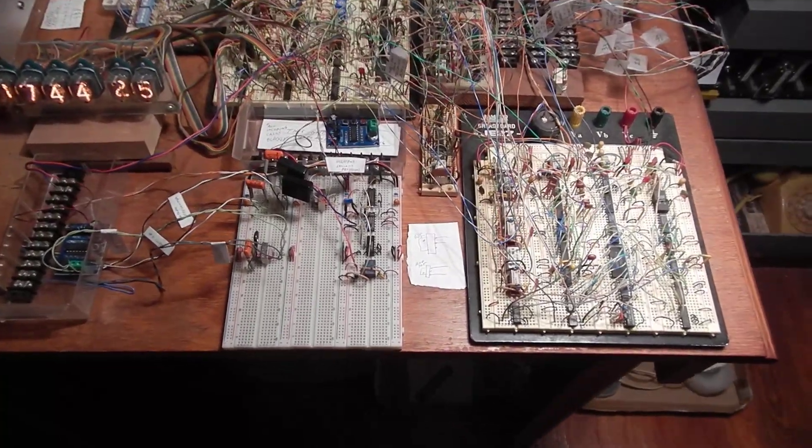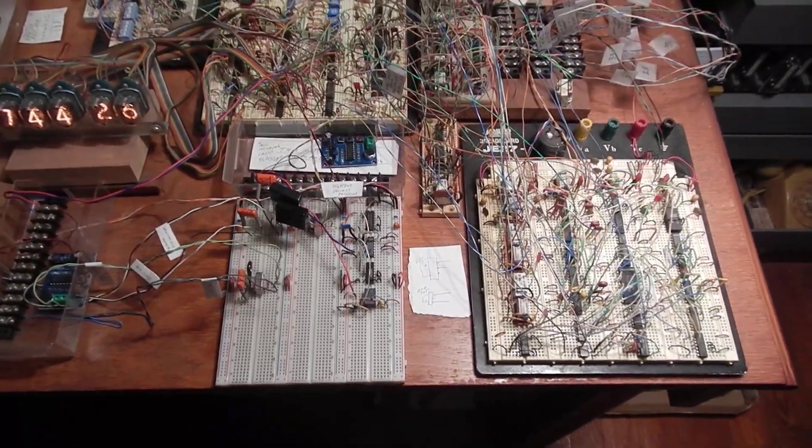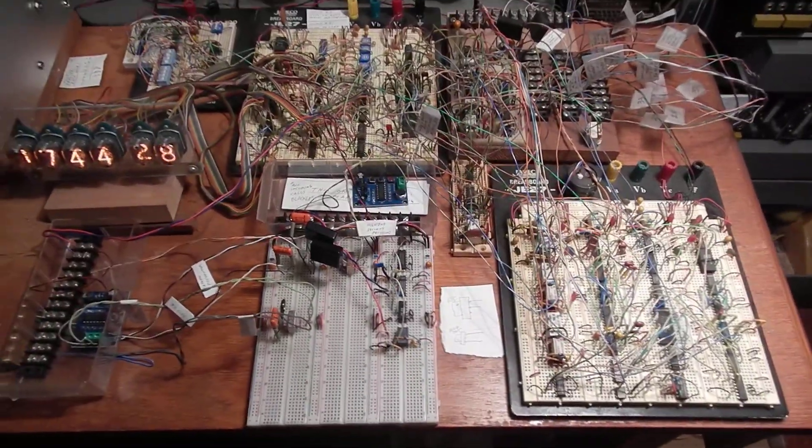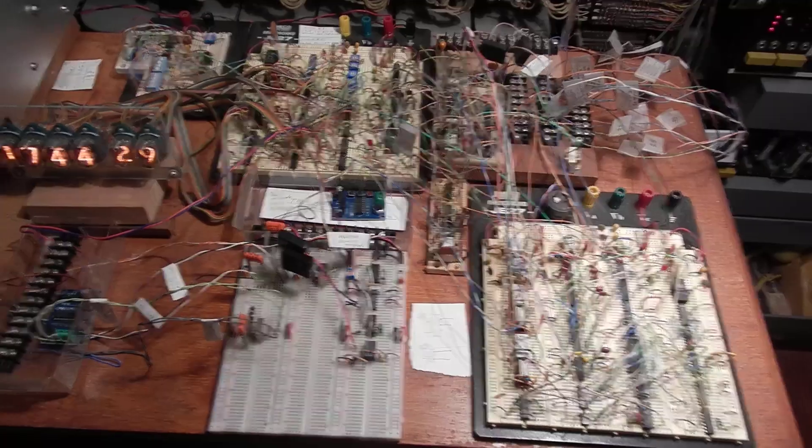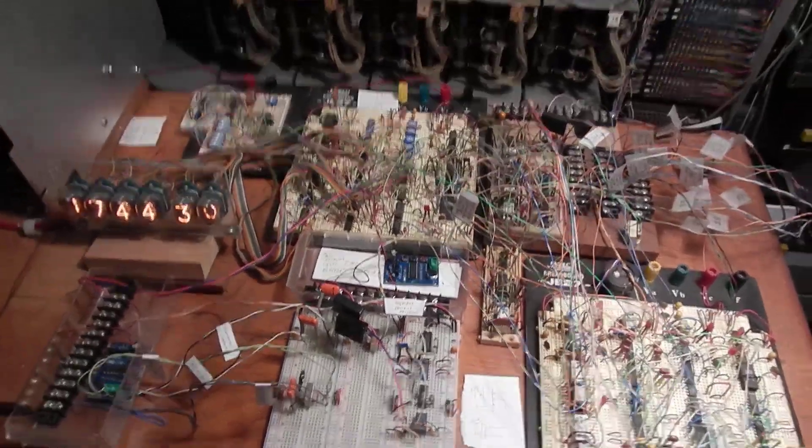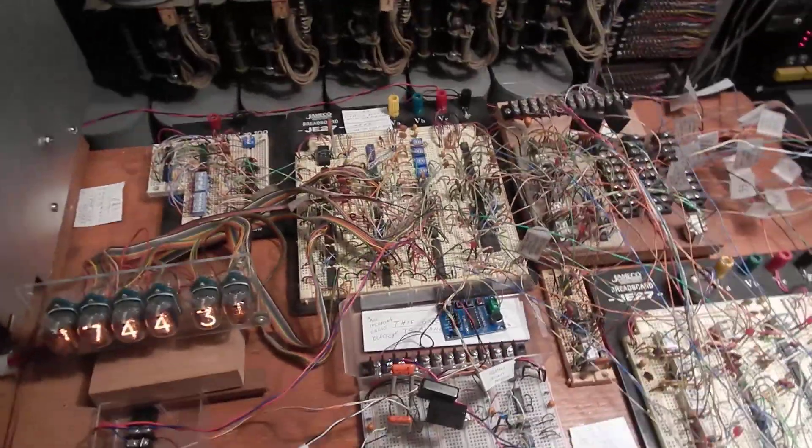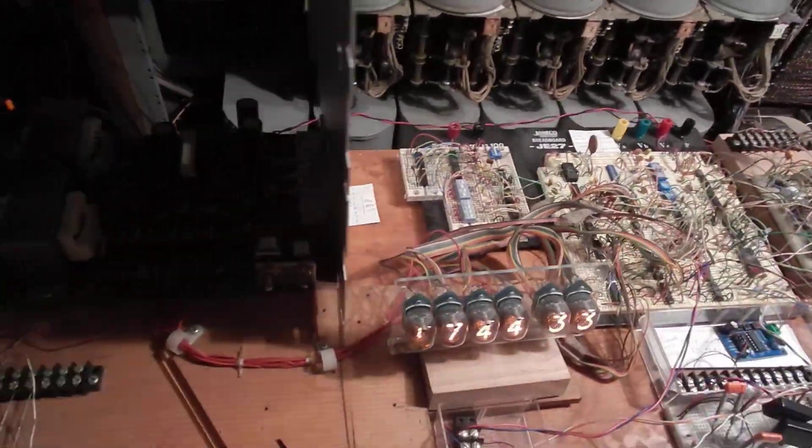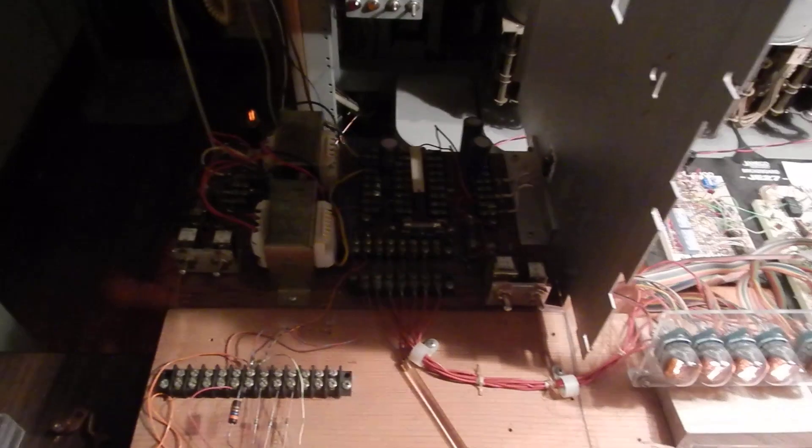That thing right there in the lower right corner is the automatic test board, which is another big experiment that's been going on for 15 years or better.